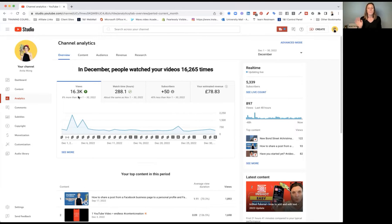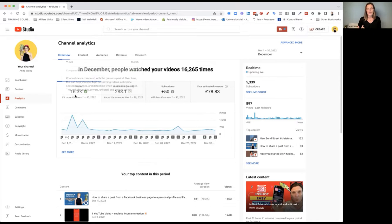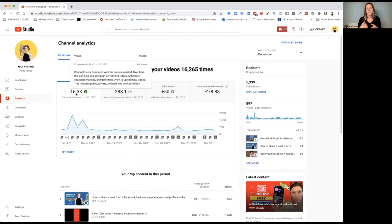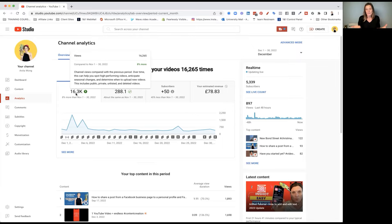In December, my channel had 16,300 views. If you hover over the metric, it tells you what it means — channel views compared to the previous period, which can help you spot high-performing videos, anticipate seasonal changes, and determine whether to upload new videos. This includes your public, private, unlisted and deleted videos. If you upload a video and keep it private, who's going to see it? The whole idea of using YouTube as a business owner is to raise your brand awareness, so your videos need to be set to public.